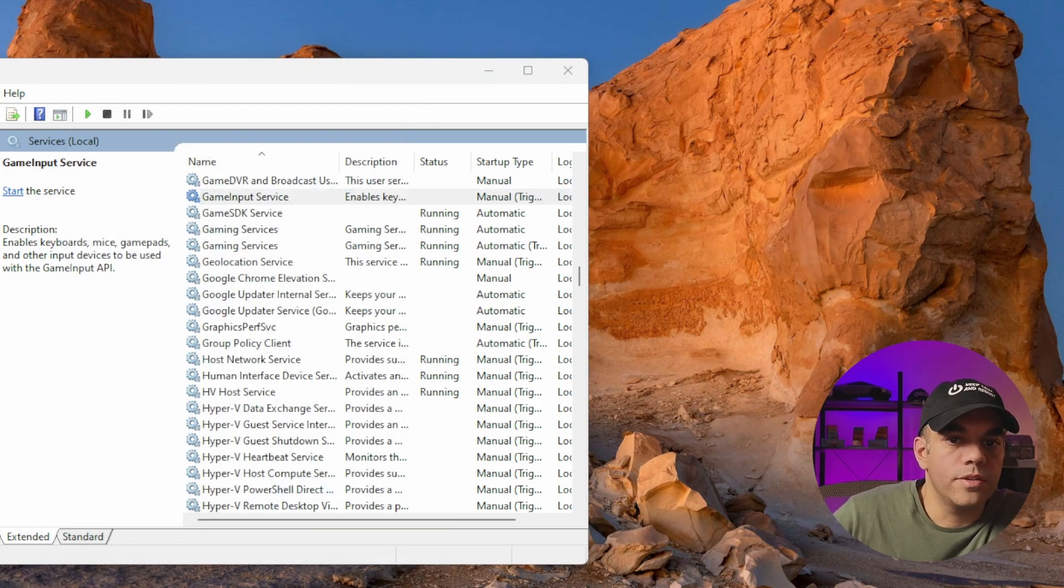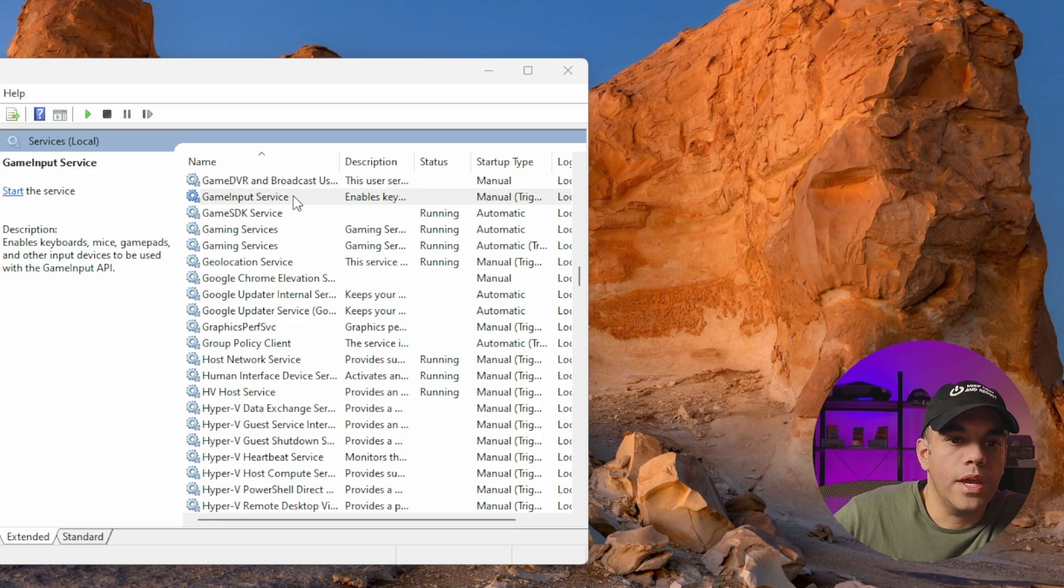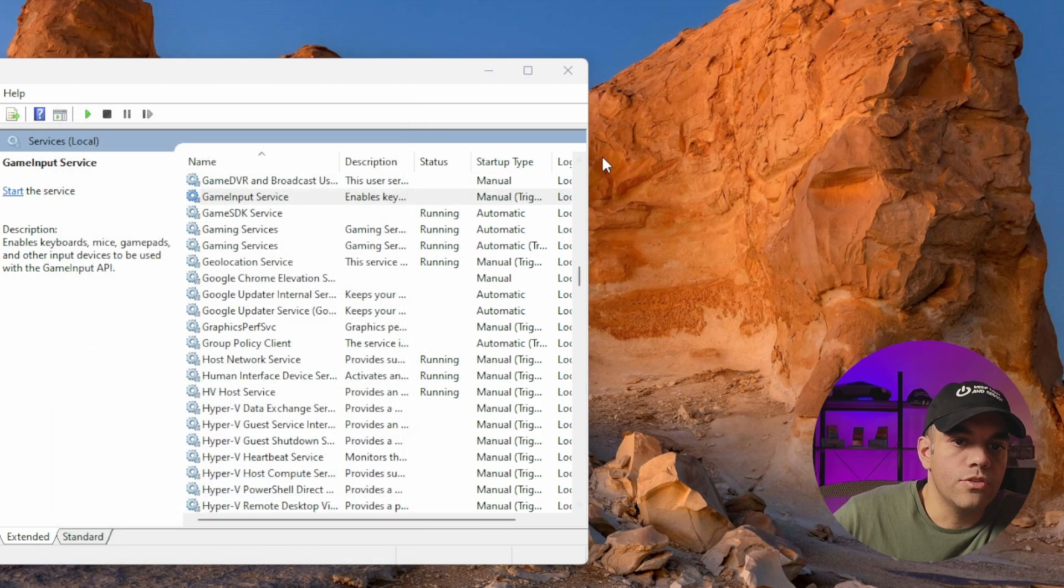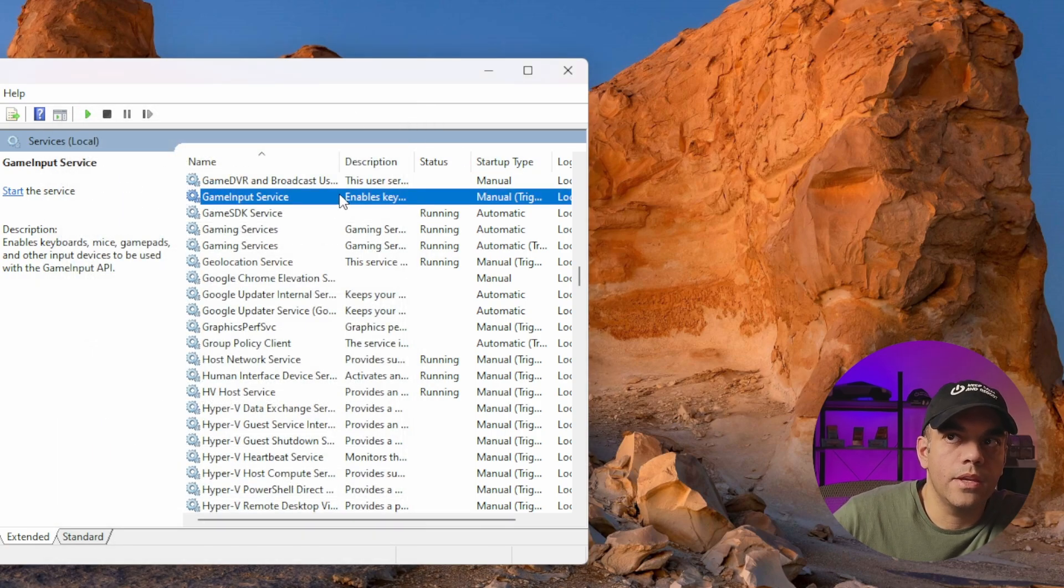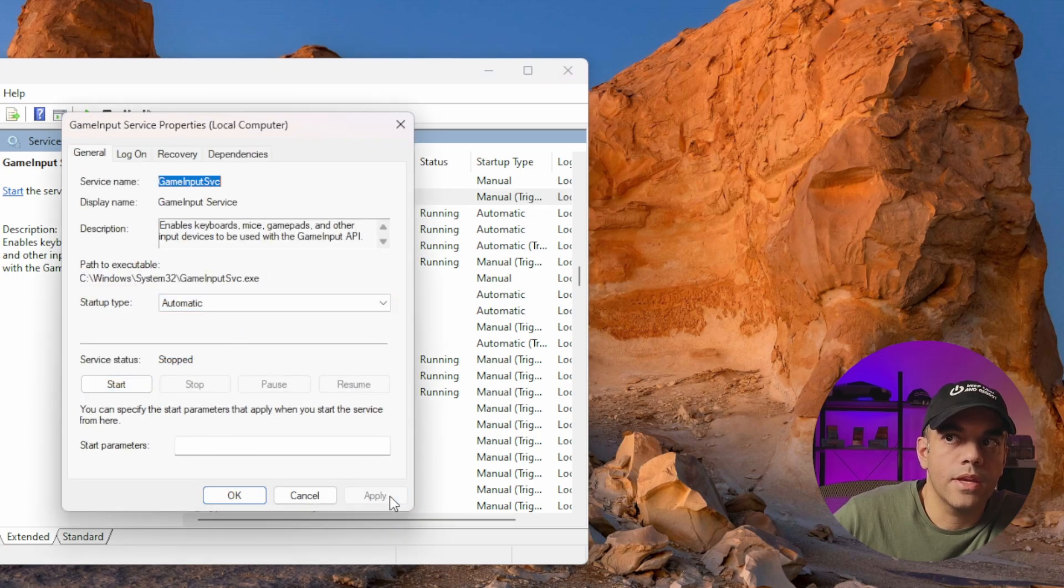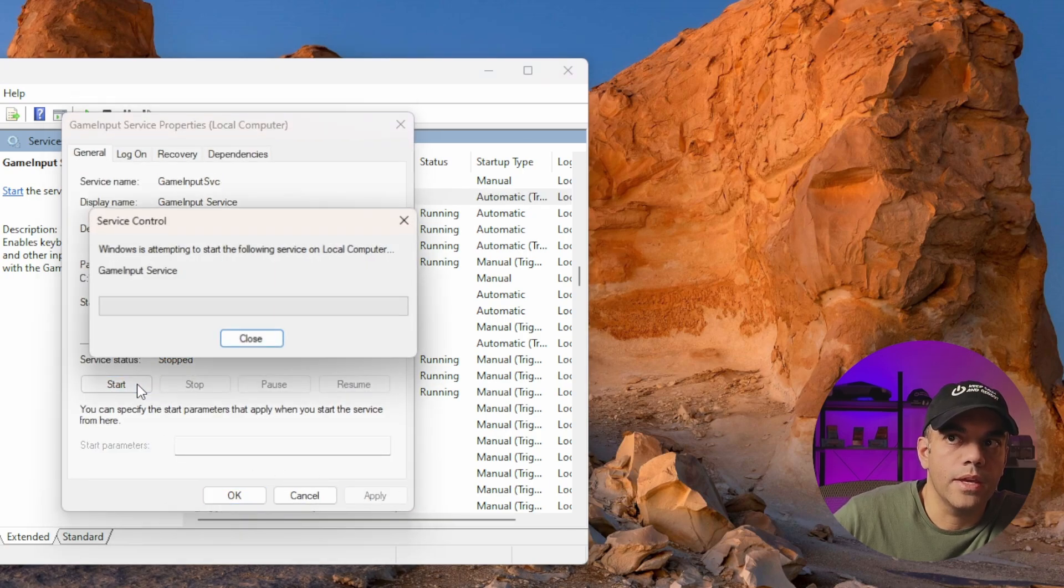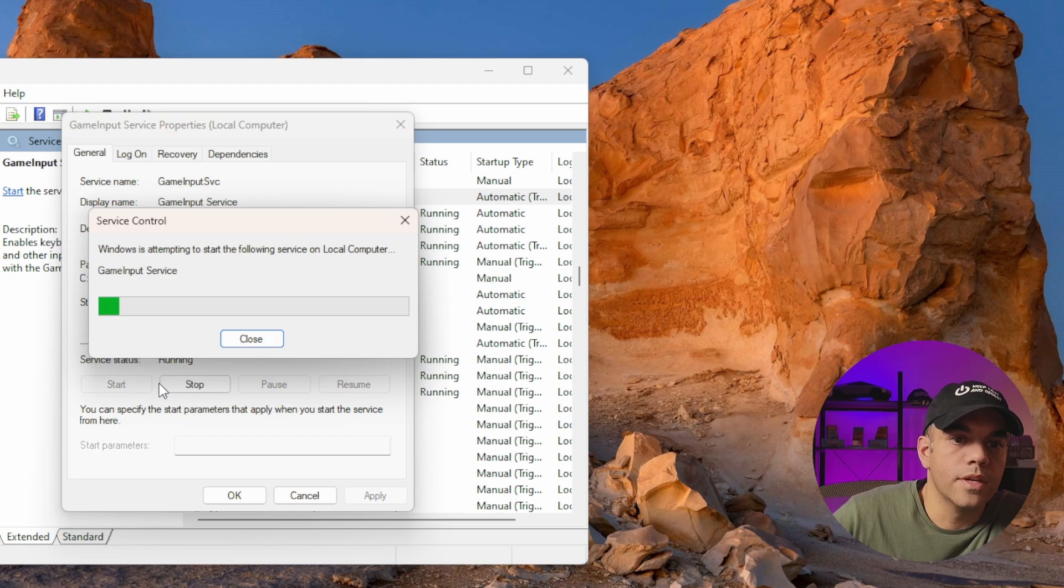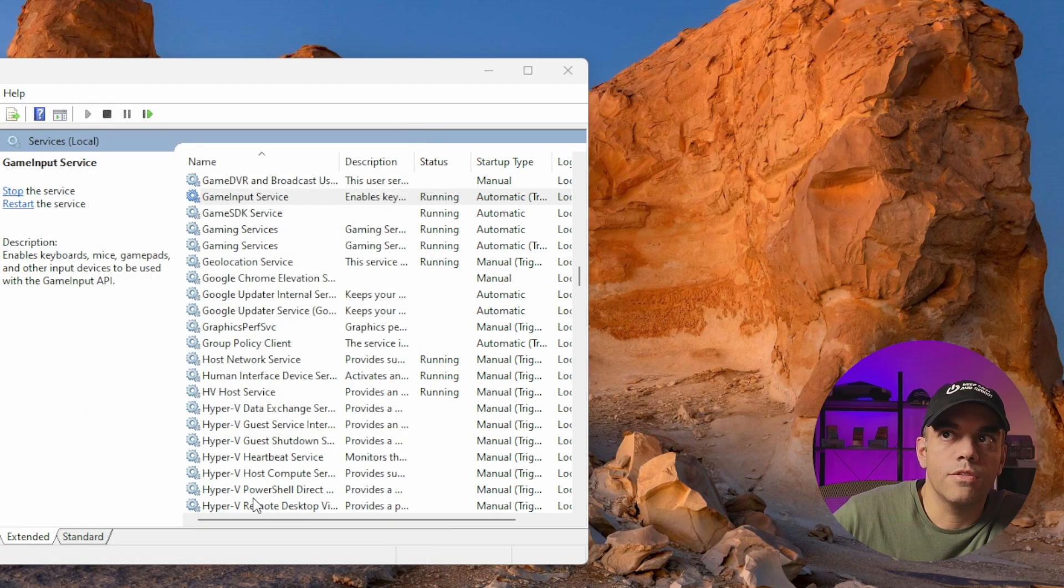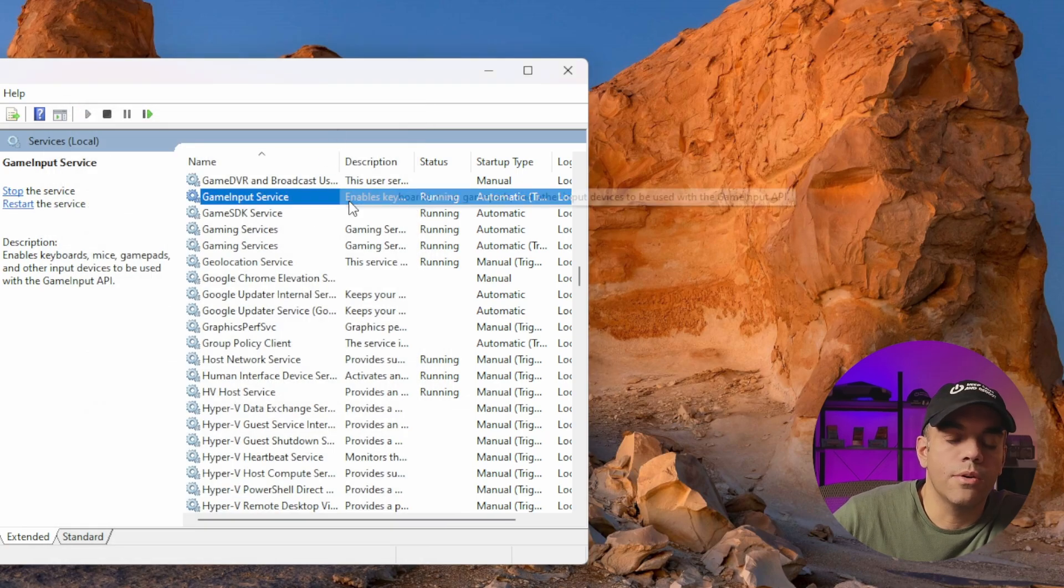You'll notice here this one is set to Manual. So you can actually do a reboot and then get back in here after you restart your machine. Switch this to Automatic and hit Apply and click Start and then you should be good to go.